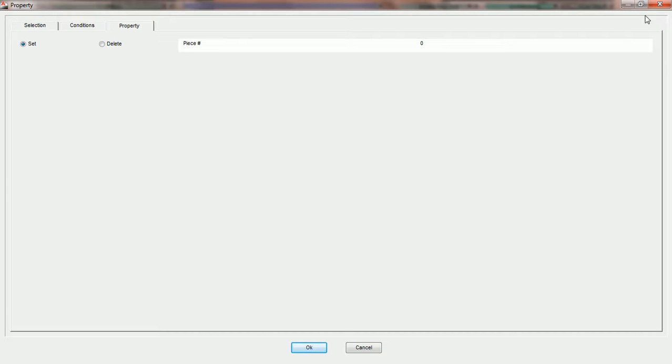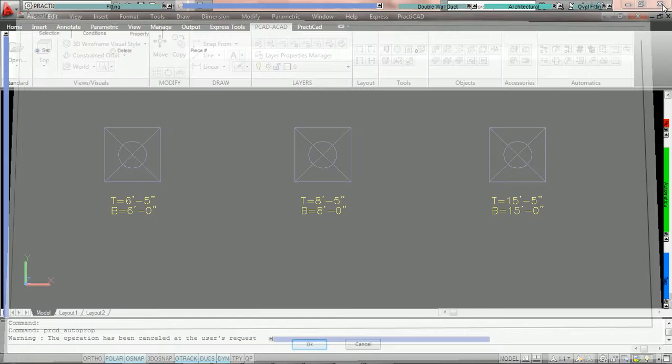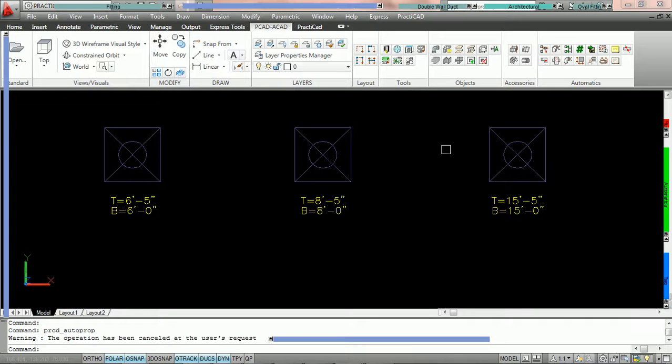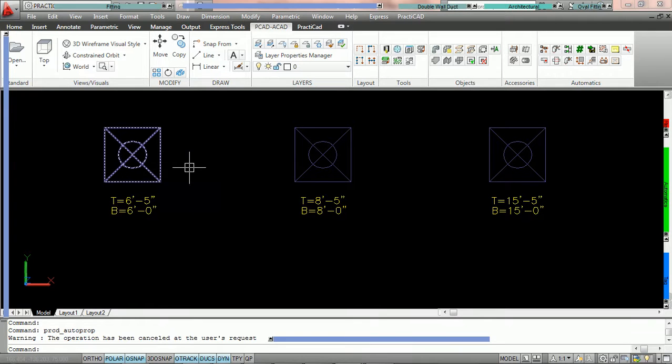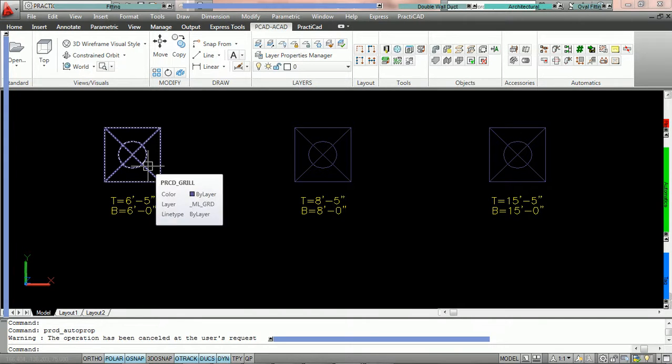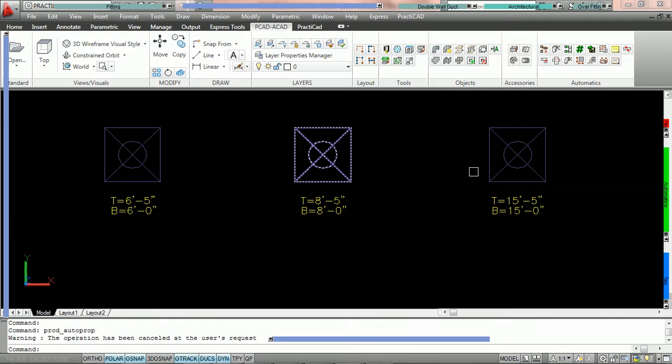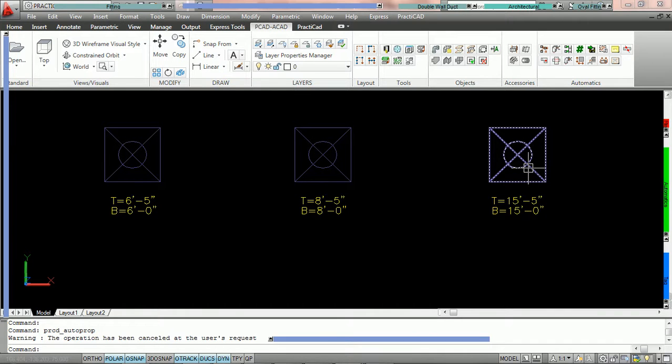What we're going to do is exit out of the property field and look at the drawing. Currently we have three grills which have been placed at three different heights: six foot bottom, eight foot bottom, and fifteen foot bottom.